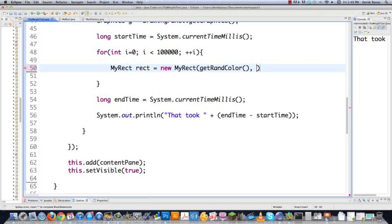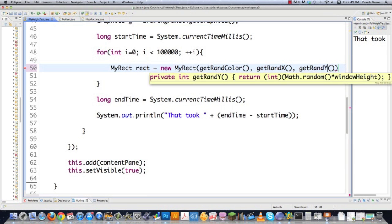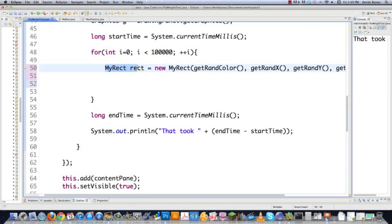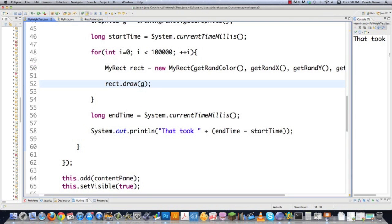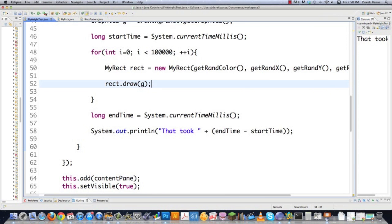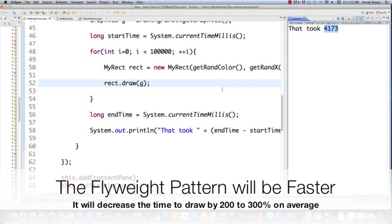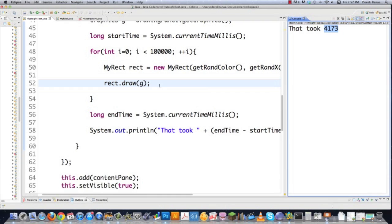Jumping back into flyweighttest.java, we're going to create a unique rectangle every single time to slow things down dramatically. I'll replace the previous drawing code with: MyRect rect = new MyRect(getRandColor(), getRandX(), getRandY(), getRandX(), getRandY()), then call rect.draw(g). Executing this now — this previously took 5,087 milliseconds. Let's see how long this takes — click draw stuff. Forcing creation of a new rectangle every single time, that took 4,173 milliseconds. Now let's see how much quicker we can make it by sharing rectangle objects.